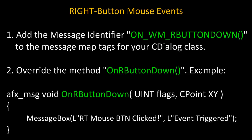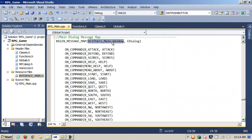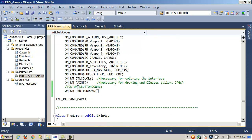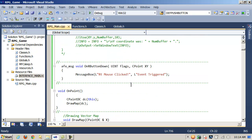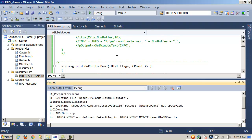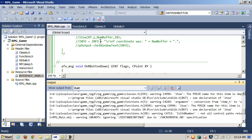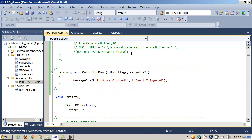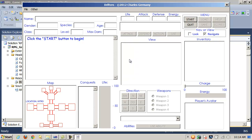To handle right button mouse events, add the message identifier ON_WM_RBUTTONDOWN to the message map tags for your CDialog class, and override the method OnRButtonDown. Here we have the function definition OnRButtonDown — in the implementation we take two parameters and fire off a message box. In the message map tags, I've added ON_WM_RBUTTONDOWN, and we handle it with OnRButtonDown. Let's build and test it — if I left-click, nothing happens, but if I right-click, I get 'right mouse clicked'.